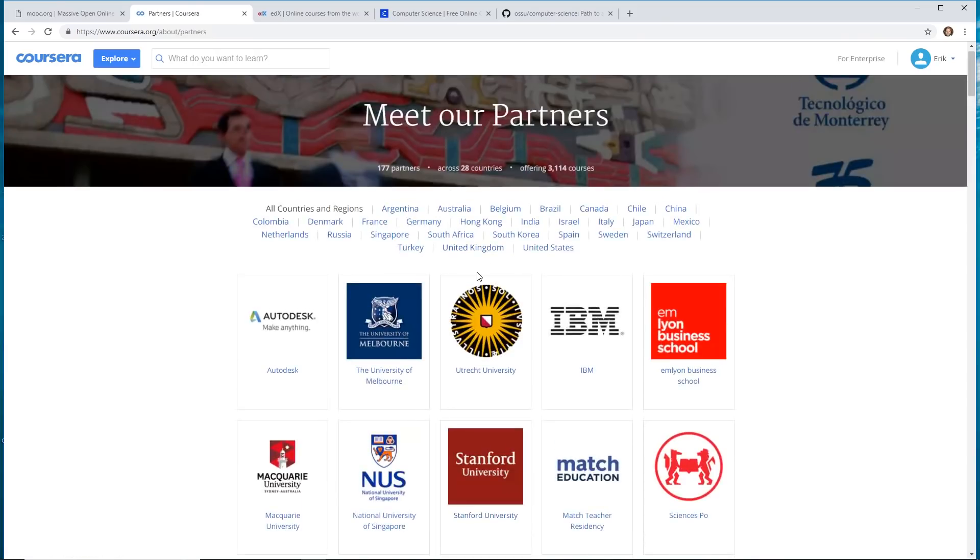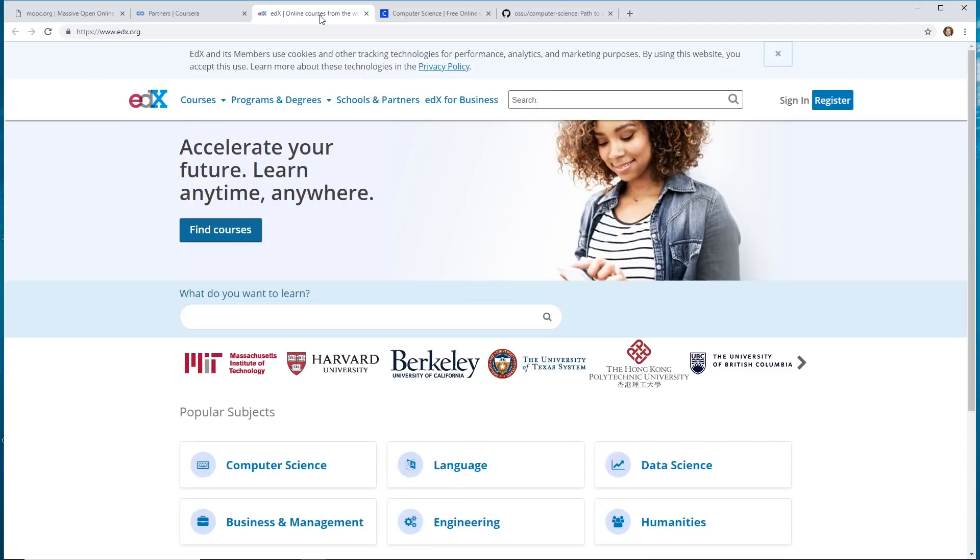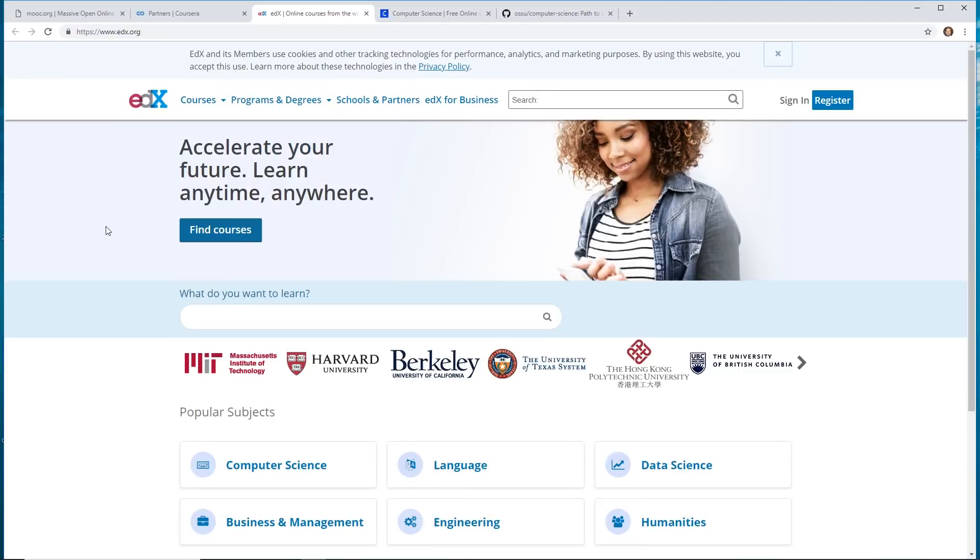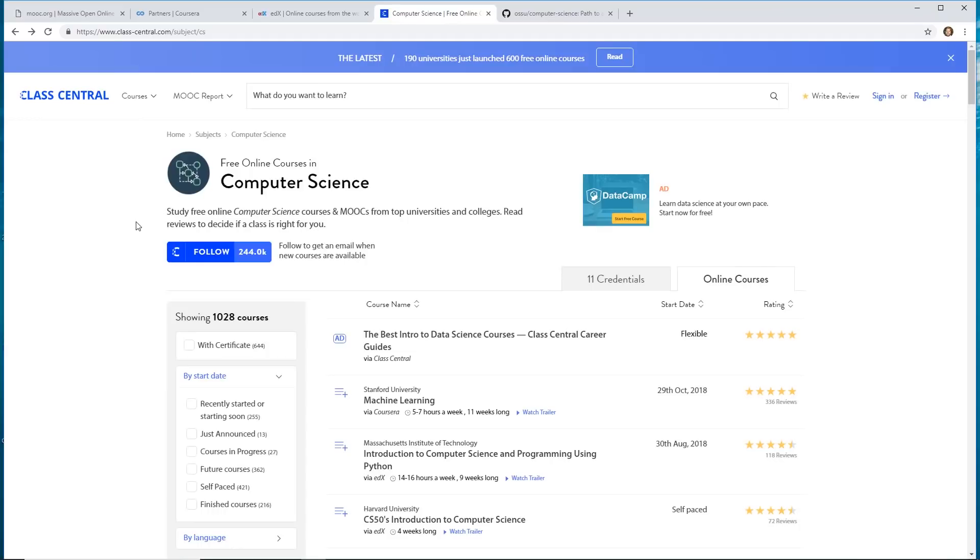And they offer tons of really free, amazing content. So Coursera is one of them. edX is another one. They offer courses similar. I found this really great website, which is called Class Central, which pretty much lists a ton of these courses and where to find them.